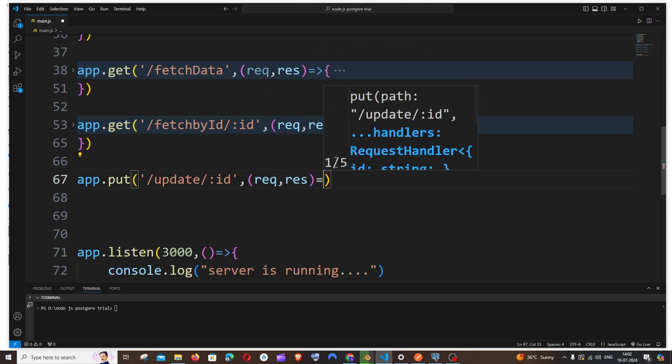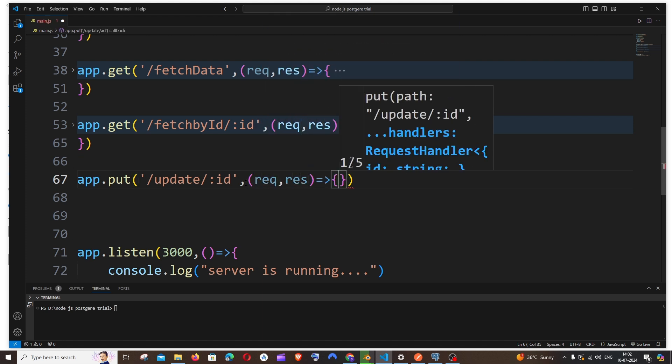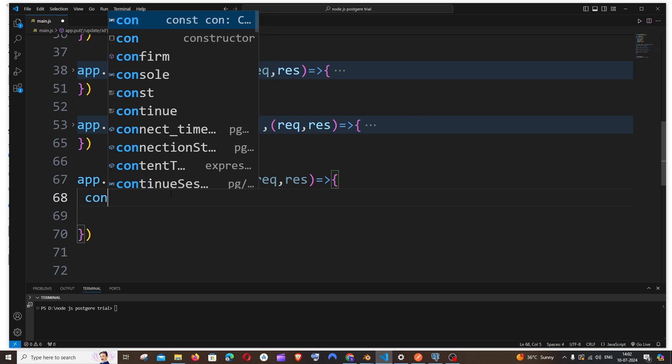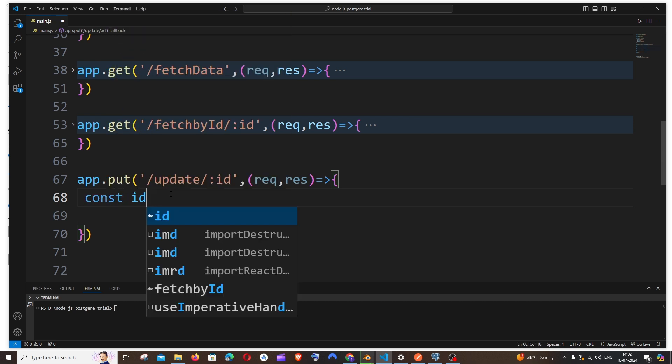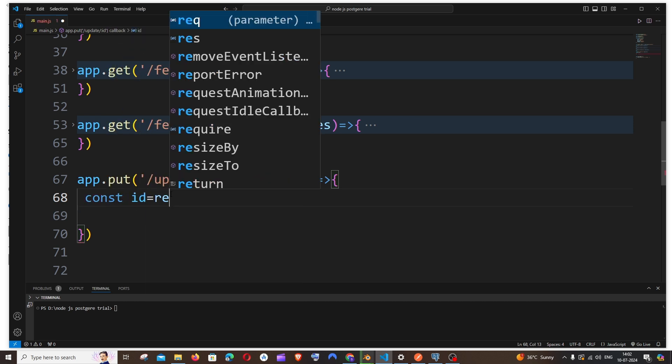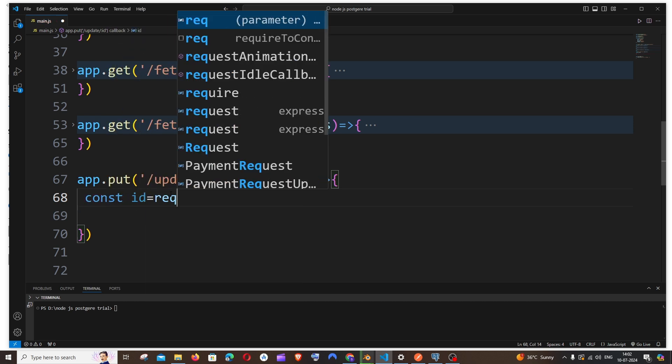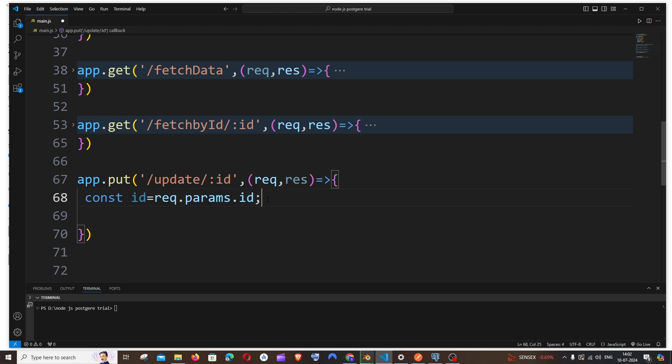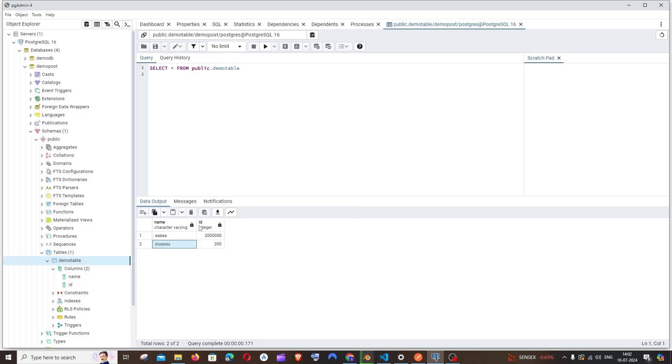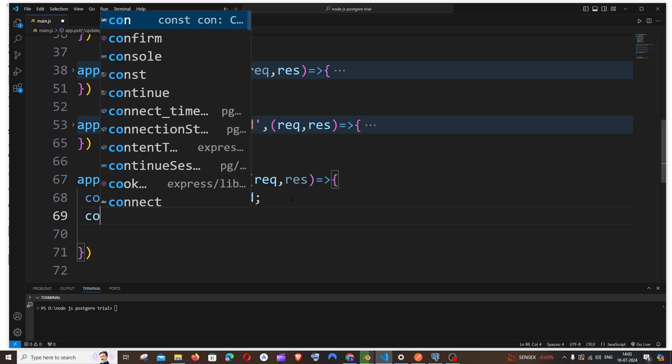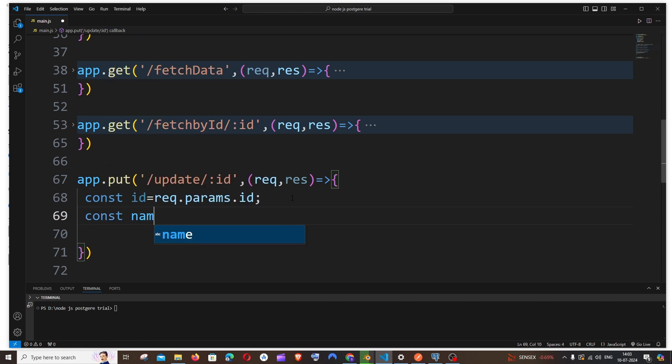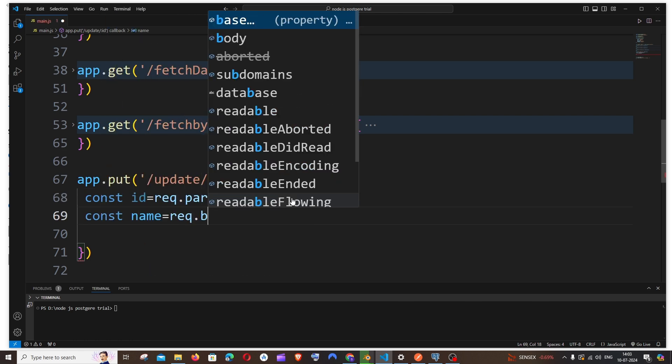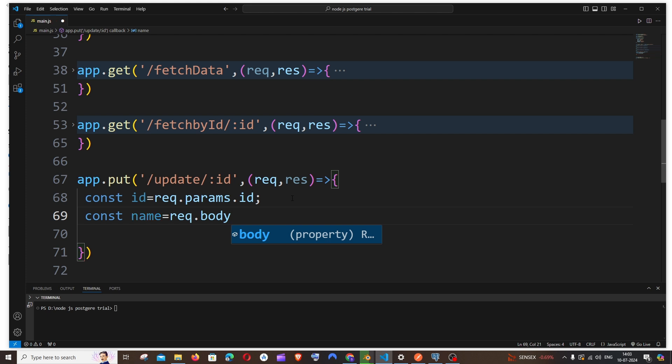Next is going to be request, response. Now we need to get the ID value. So further it's going to be const id = req.params.id. This variable and this variable should match. Next we need to get the request.body values also. In my case I'm just having name alone, that's the other column that's going to get updated. So it's going to be const name = req.body.name.